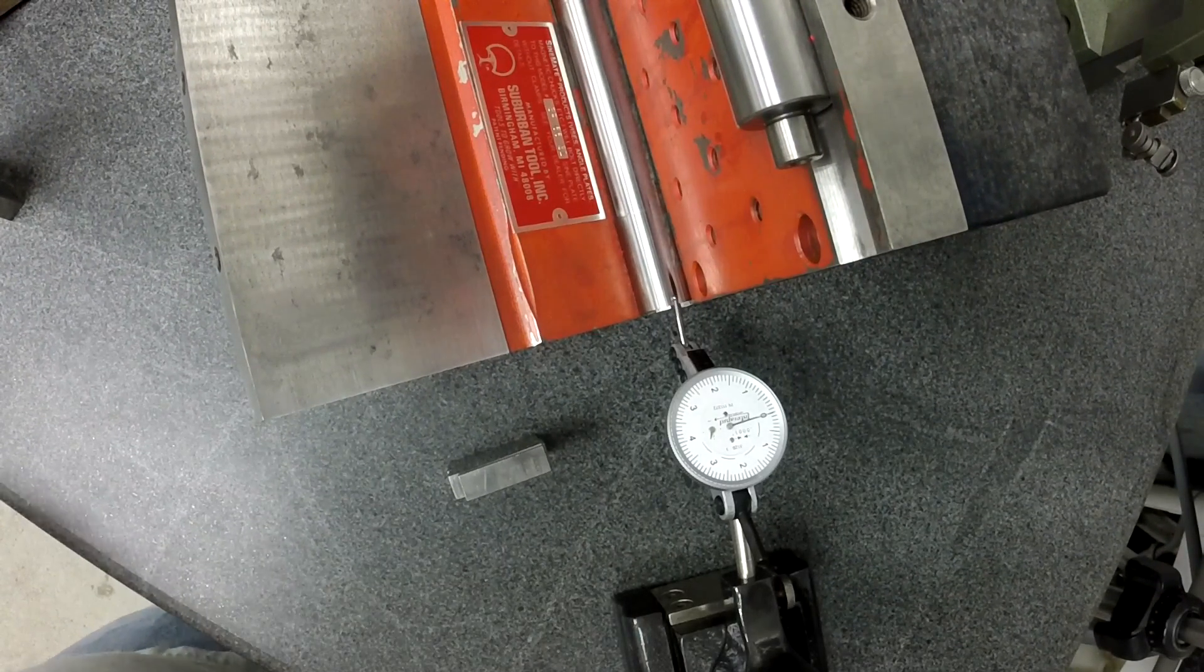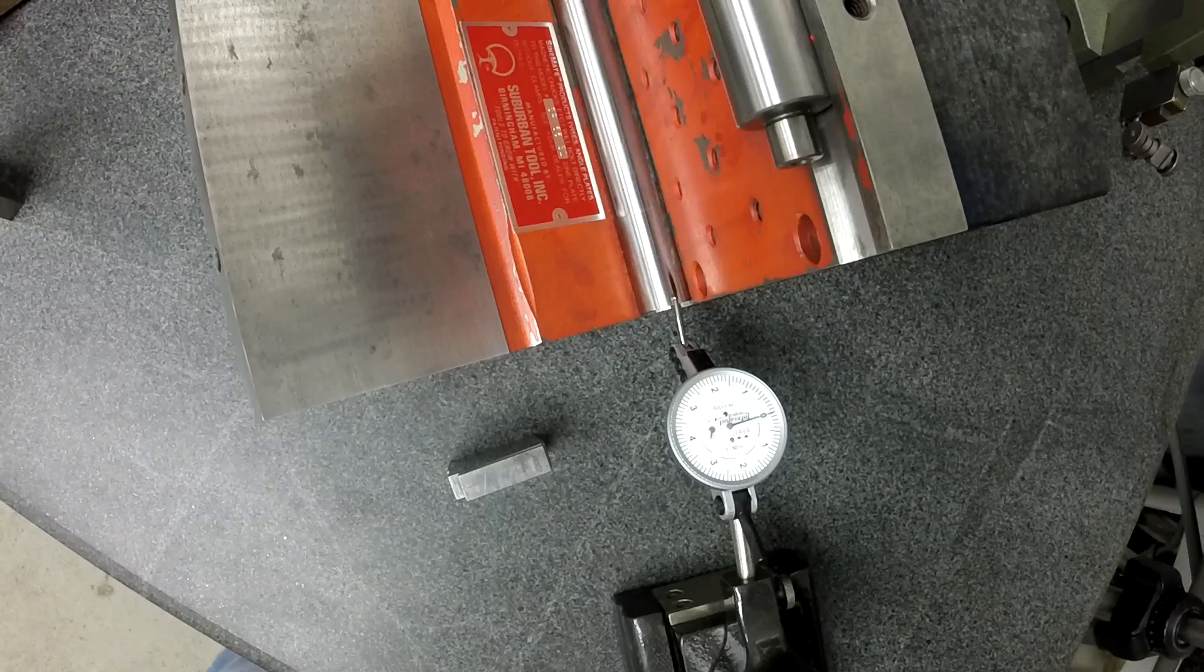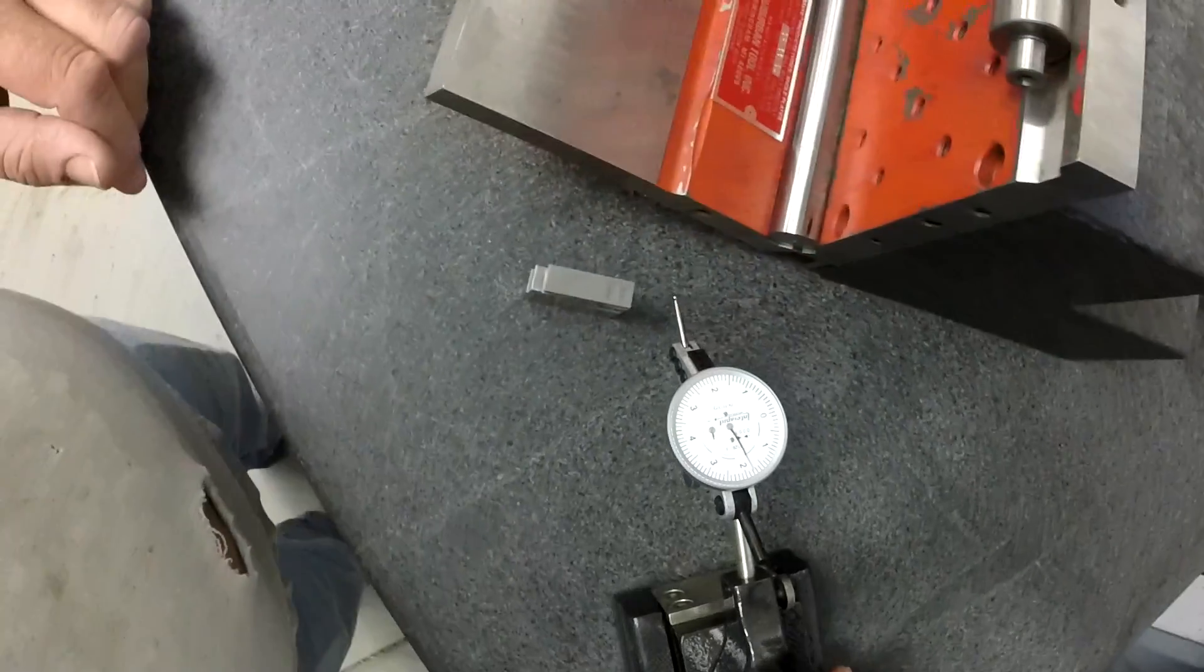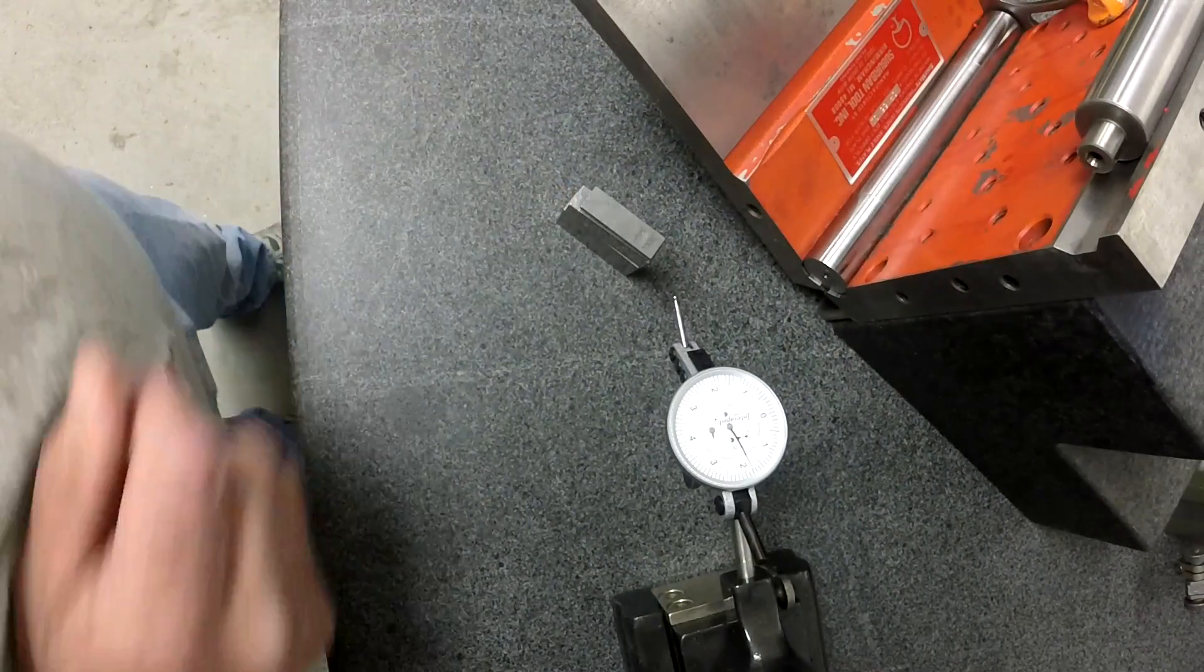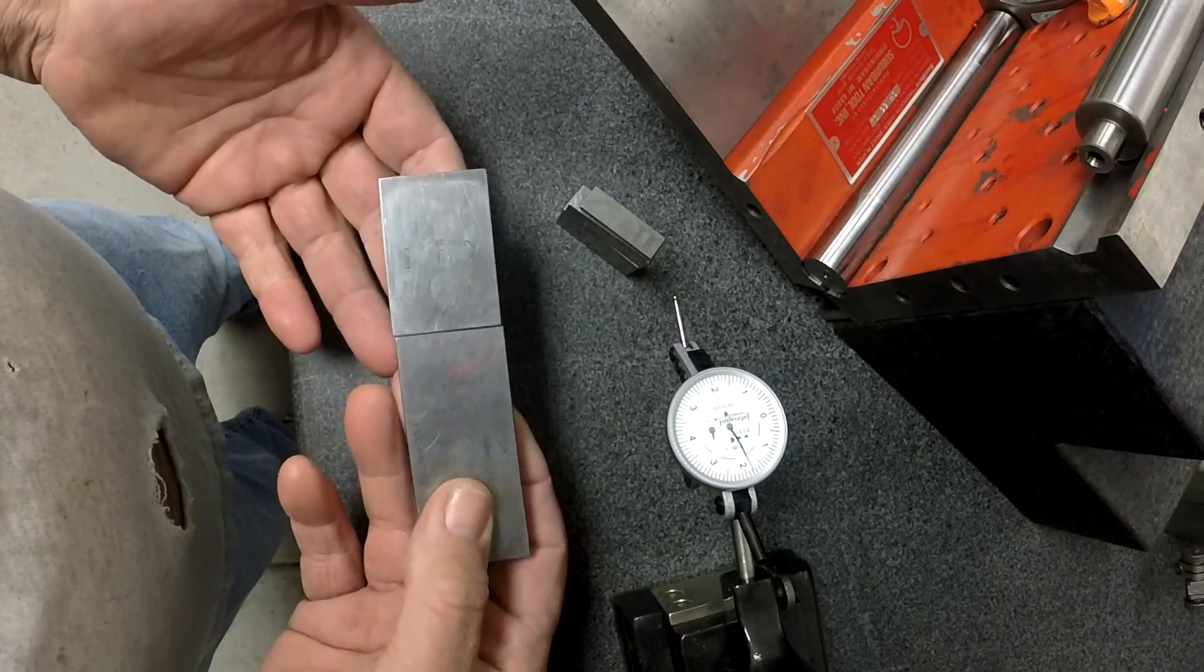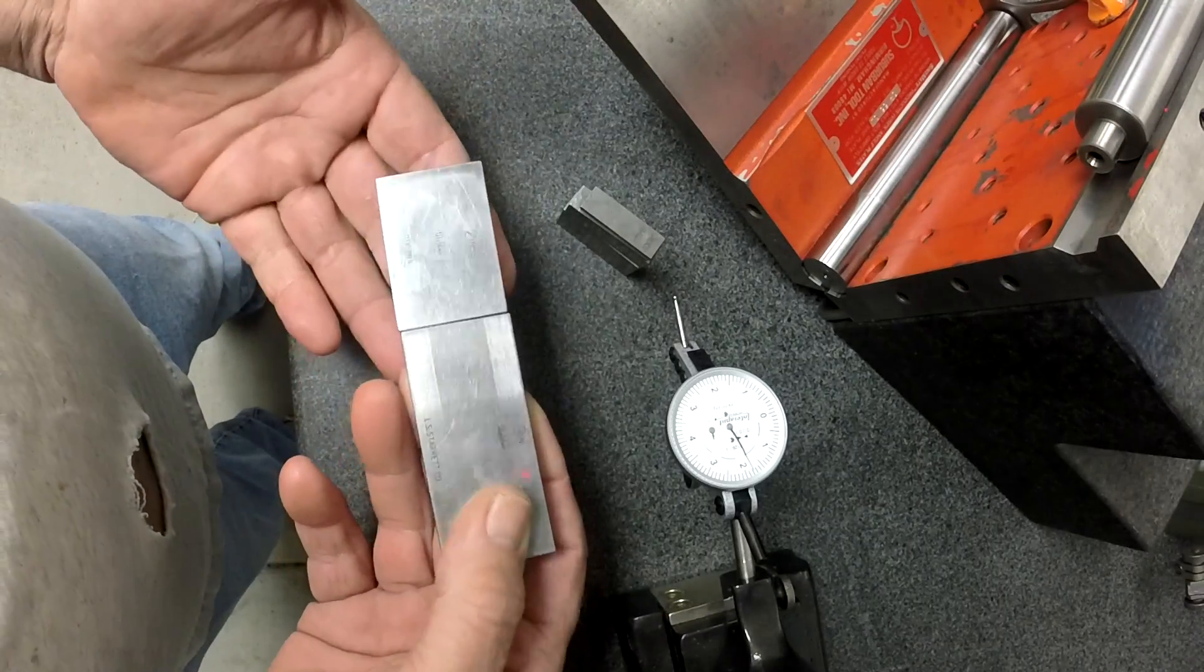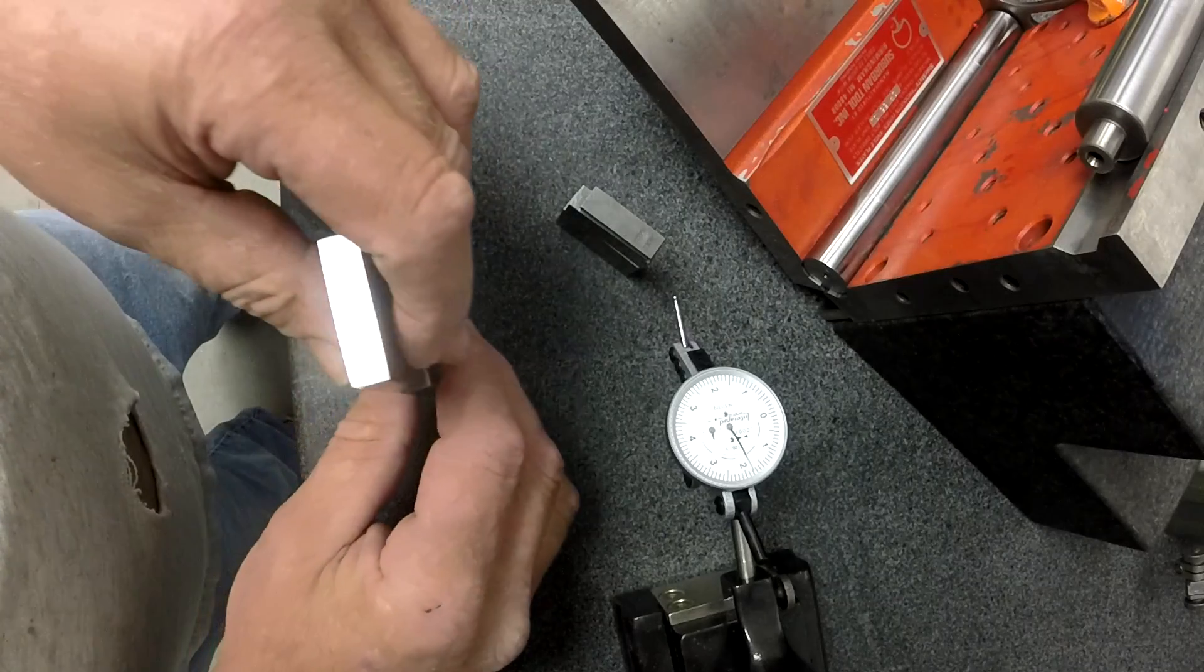Now this is supposed to be five inches center-to-center distance. So all I'm going to do is take this gauge block stack and I'm going to take a three and a two. Those are already, you see they're already wrung together. Which equals five.